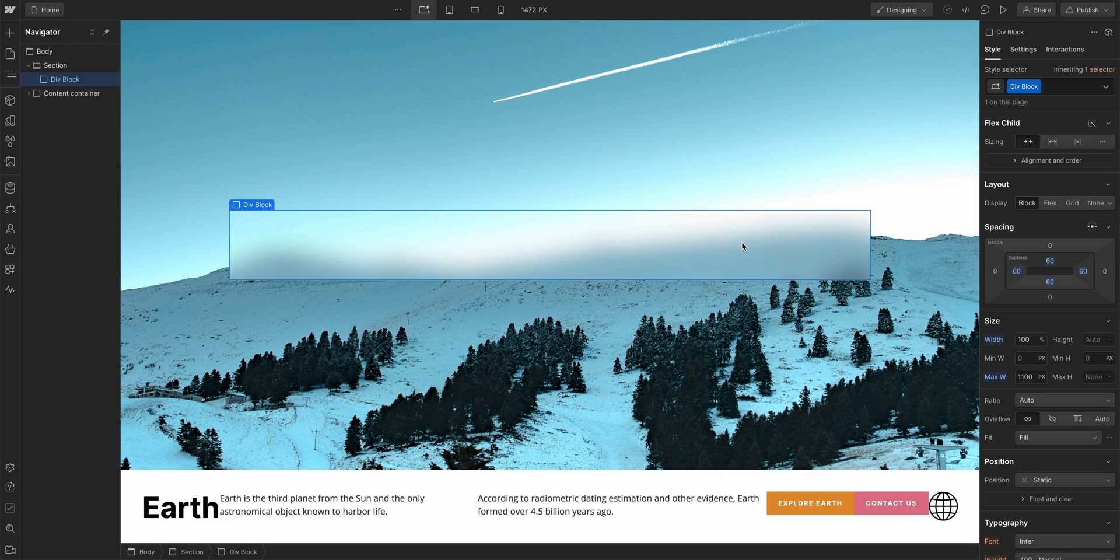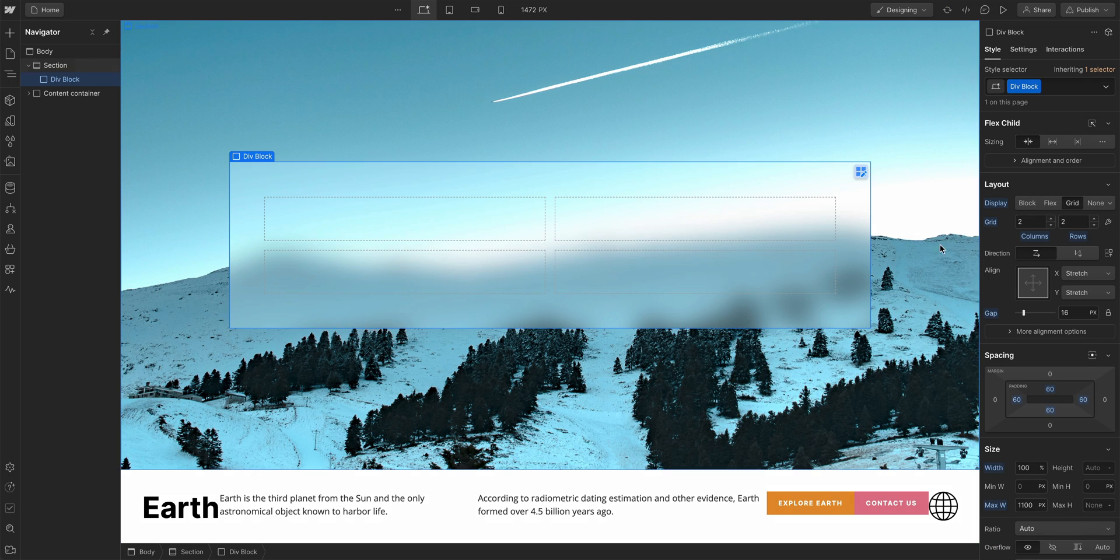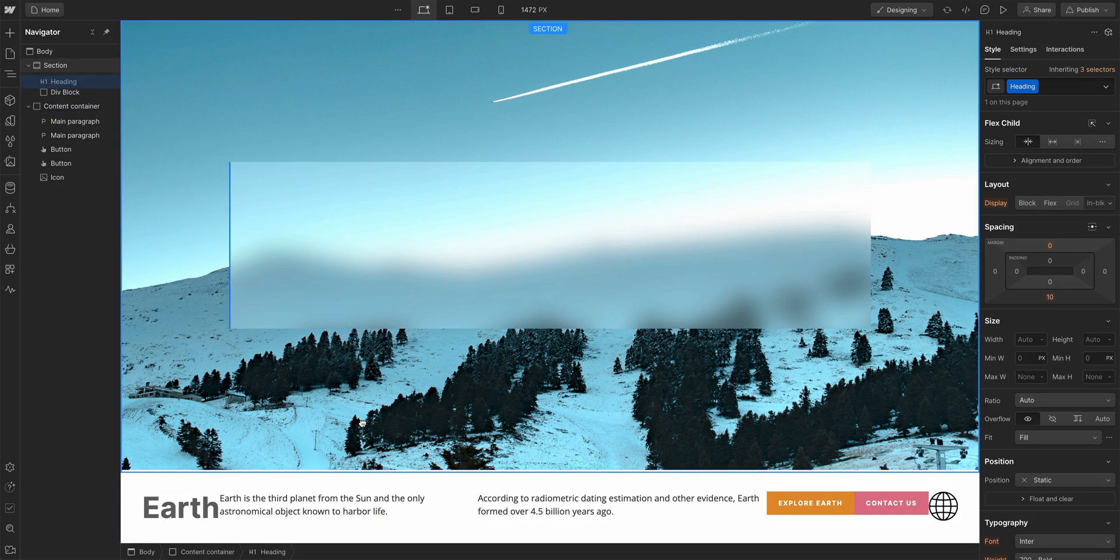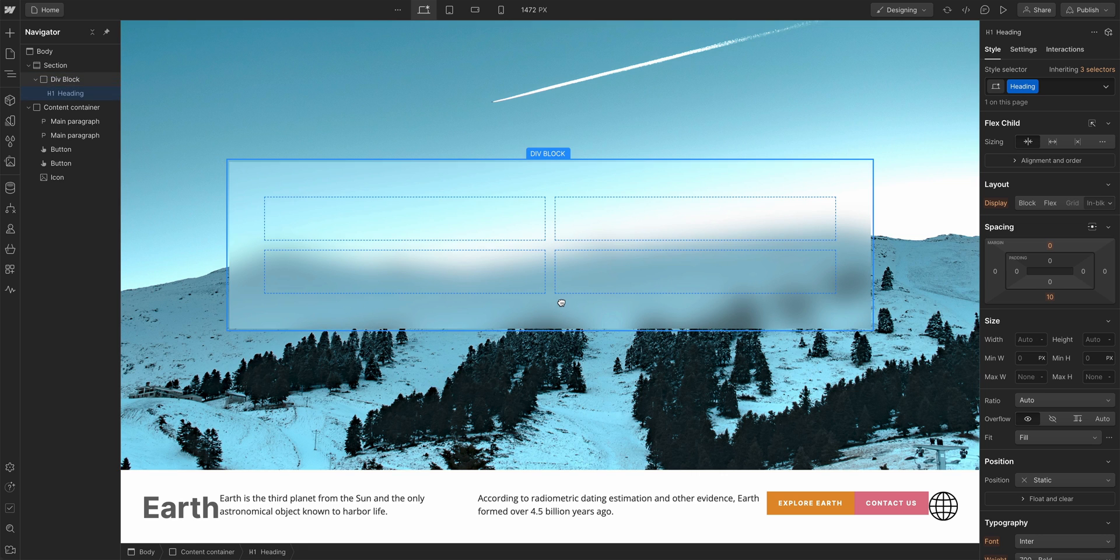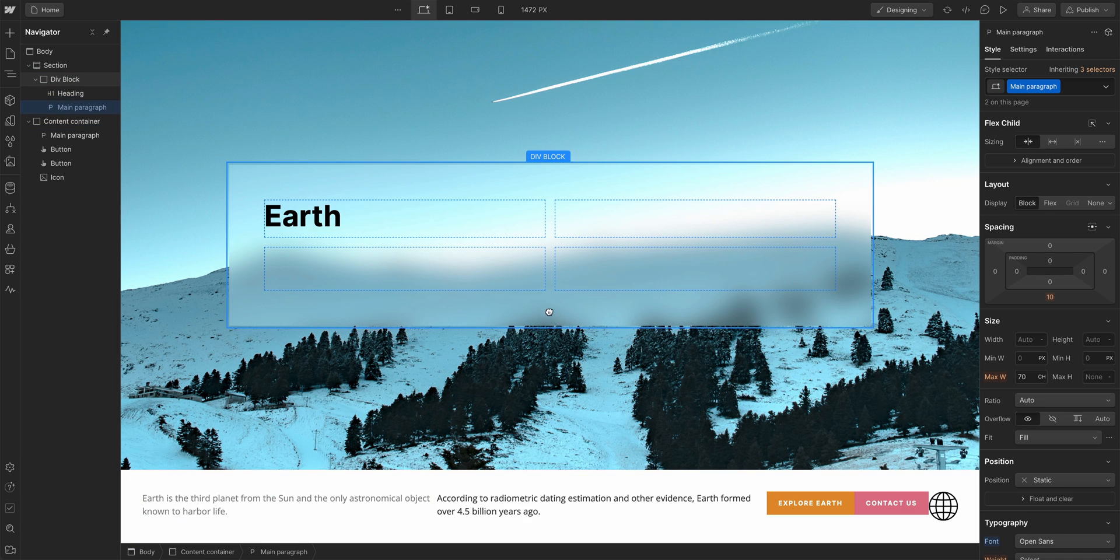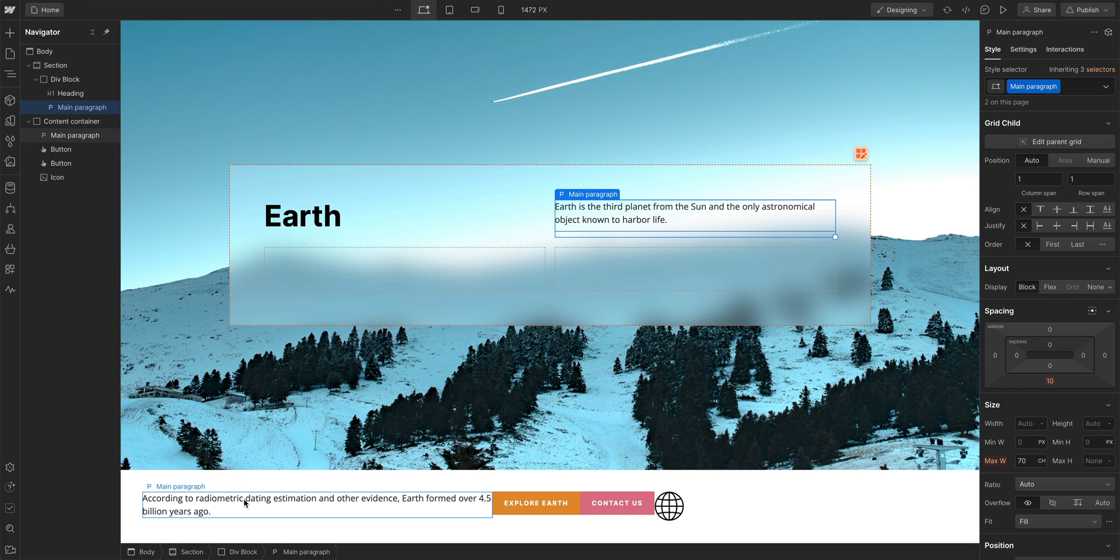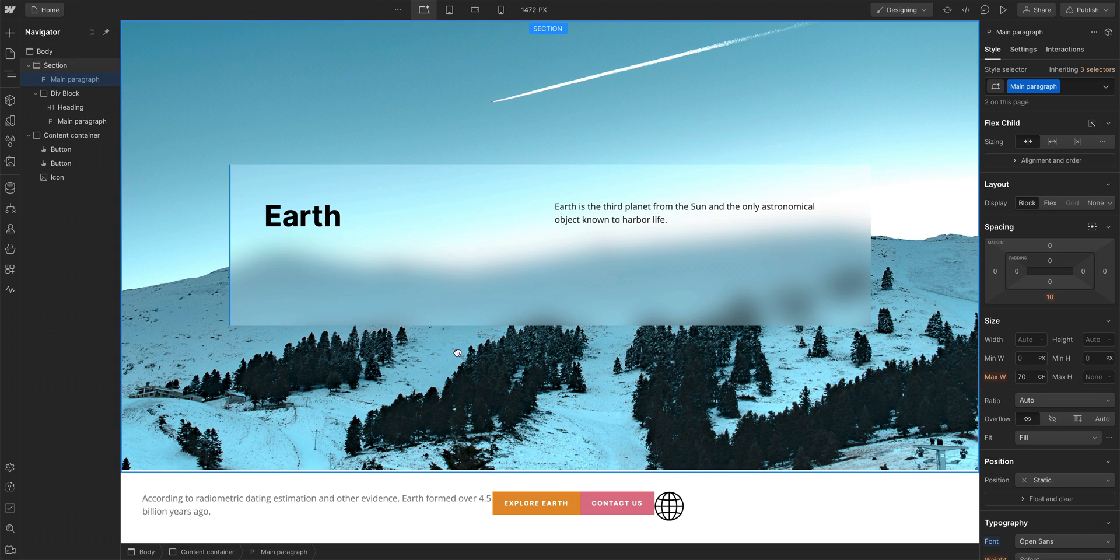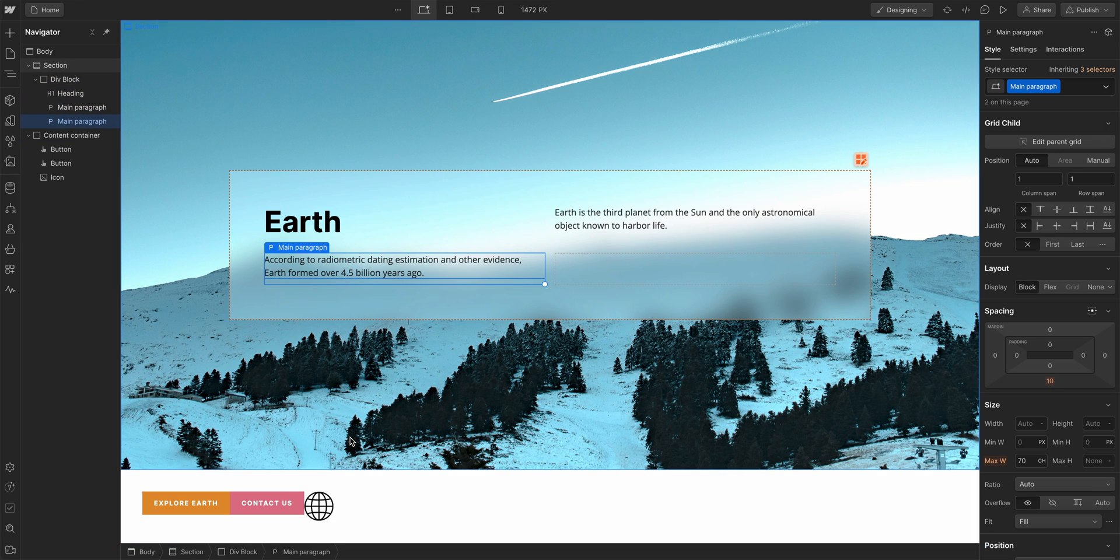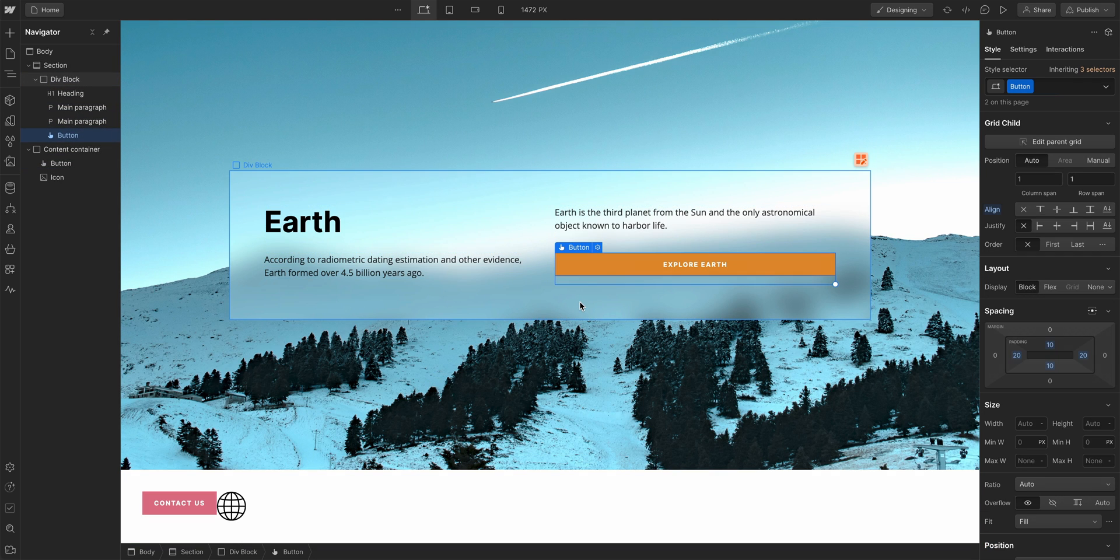Here's a div block centered inside a section. Over in the style panel, let's set it to grid. And now we can just drag elements inside. By default, the cells will get filled from the top left and continue to fill the next available cell.